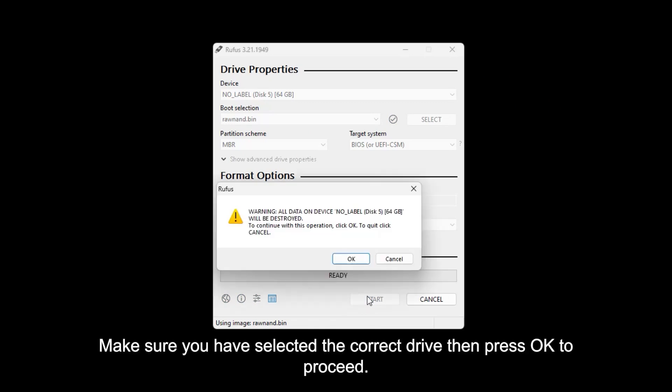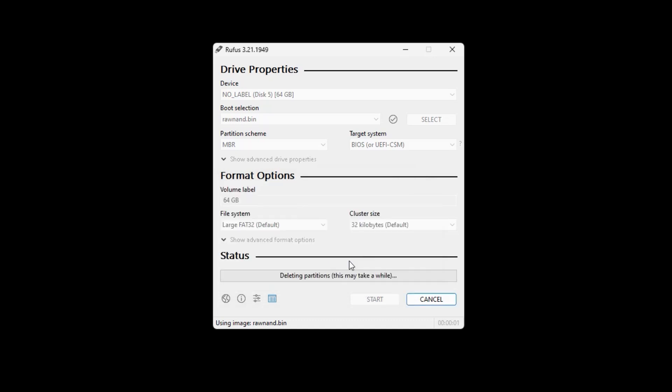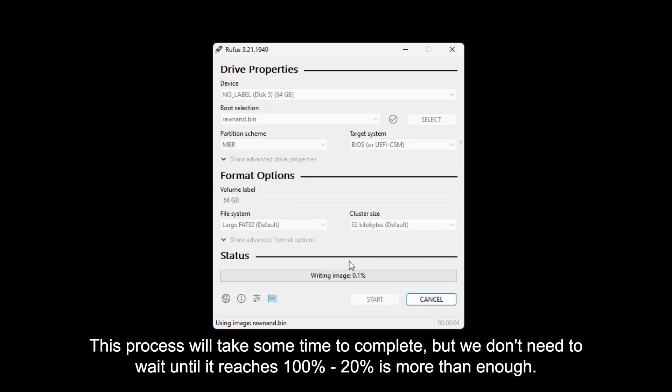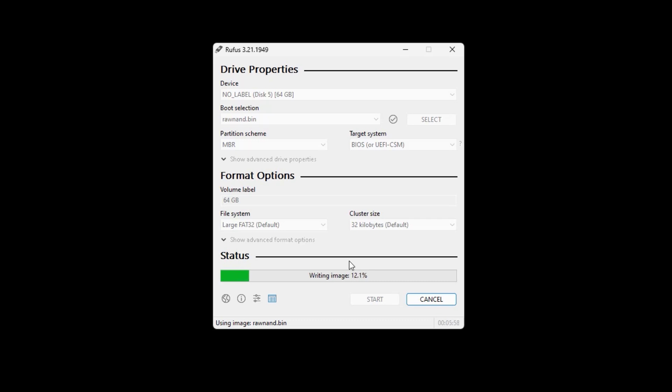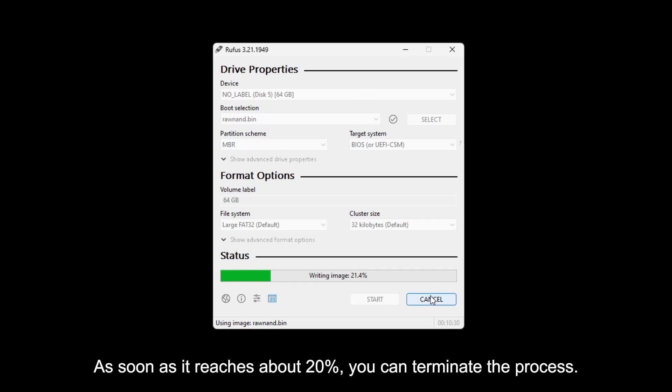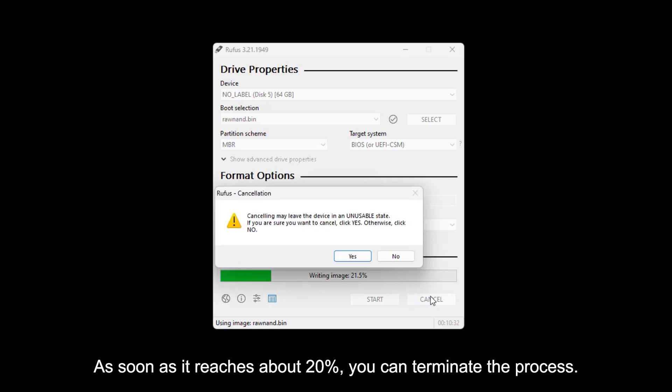Make sure you have selected the correct drive, then press OK to proceed. This process will take some time to complete, but we don't need to wait until it reaches 100%. 20% is more than enough. As soon as it reaches about 20%, you can terminate the process.